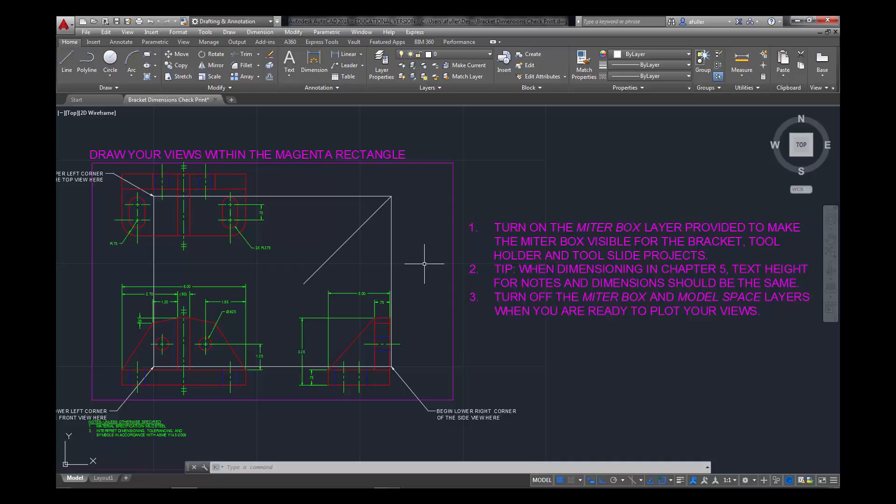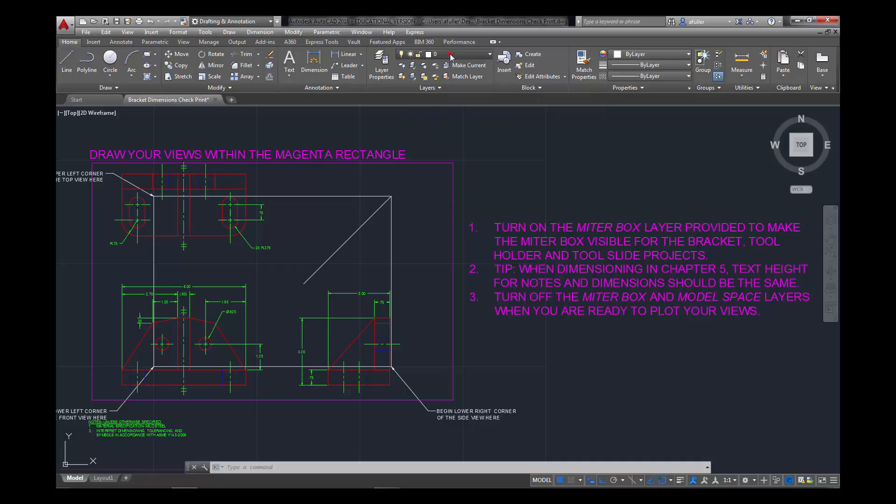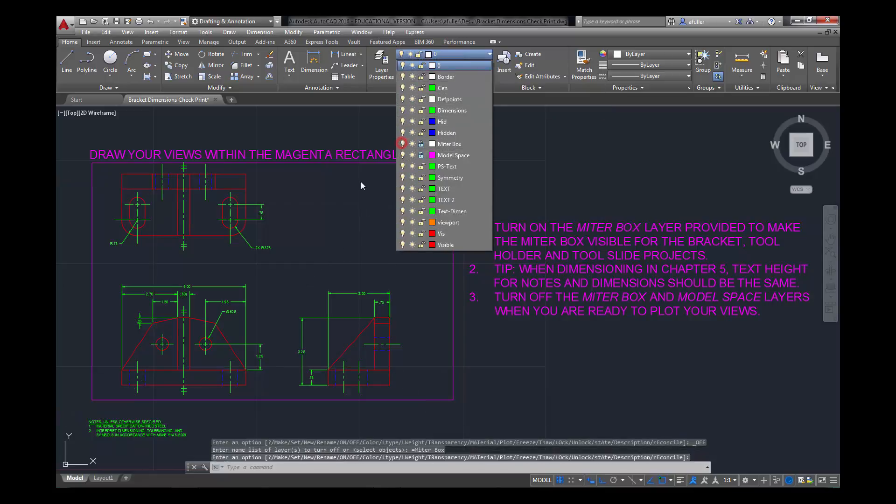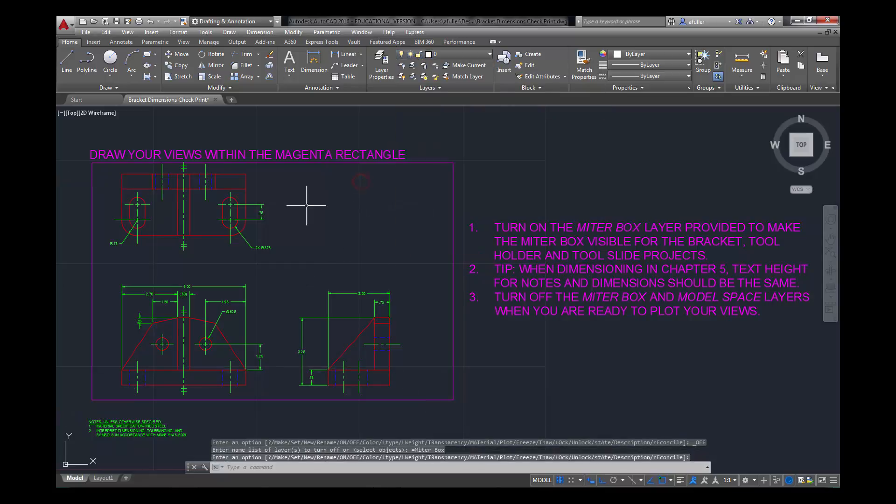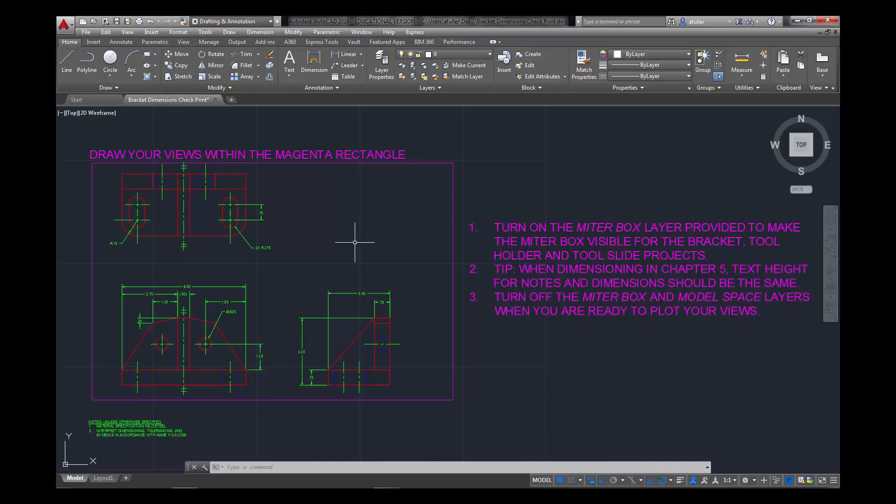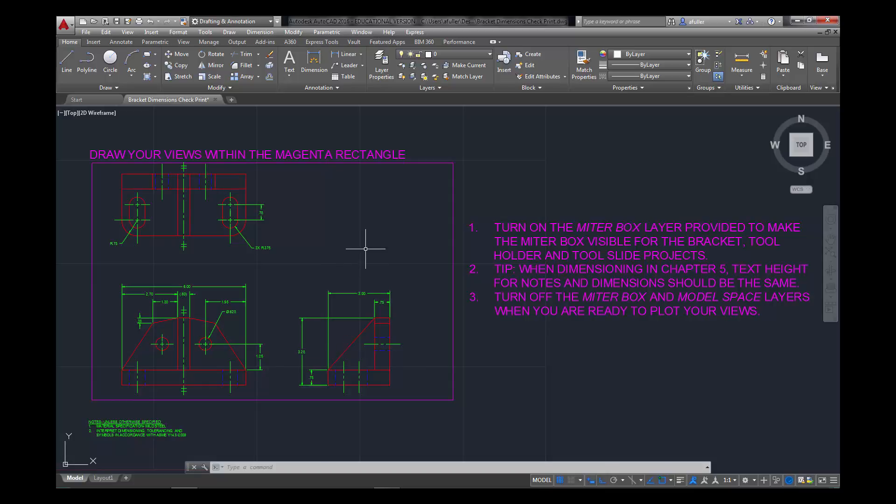But once we put in dimensions, we needed more space than what this little miter box gave us. We can turn off that miter layer, and then just use the move command to give us a little more space in between the views. Once those dimensions get in there, it was getting kind of tight and crowded. Now that we've turned off that layer, move the views apart, and be sure when you do that move command that you turn your ortho on. Because you want the views to still stay perfectly in line with each other, from the top to the front, and from the front to the side.